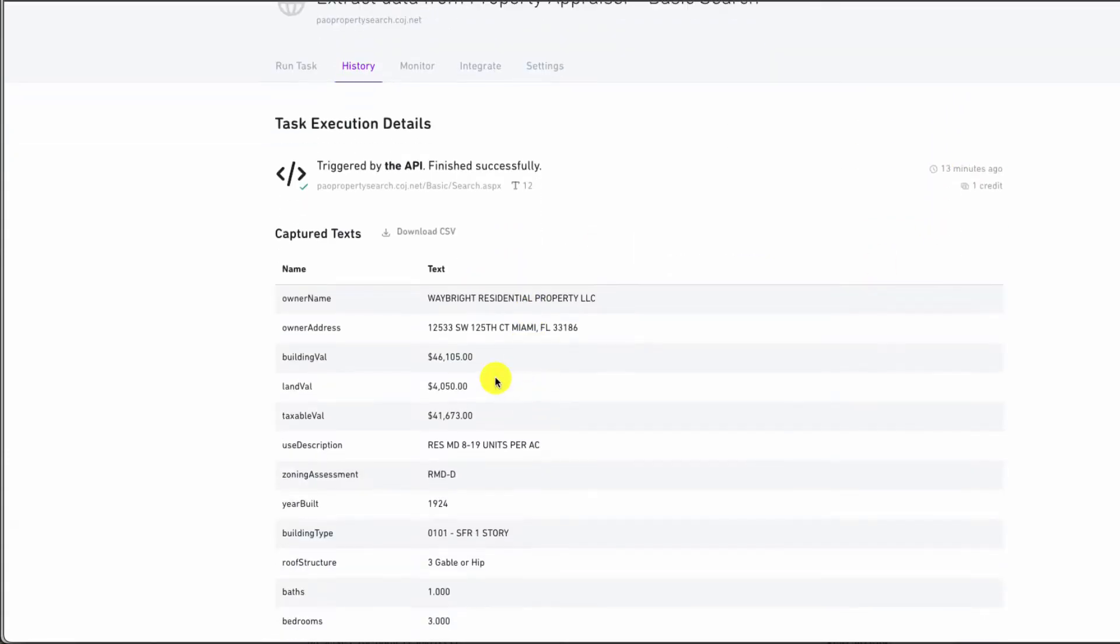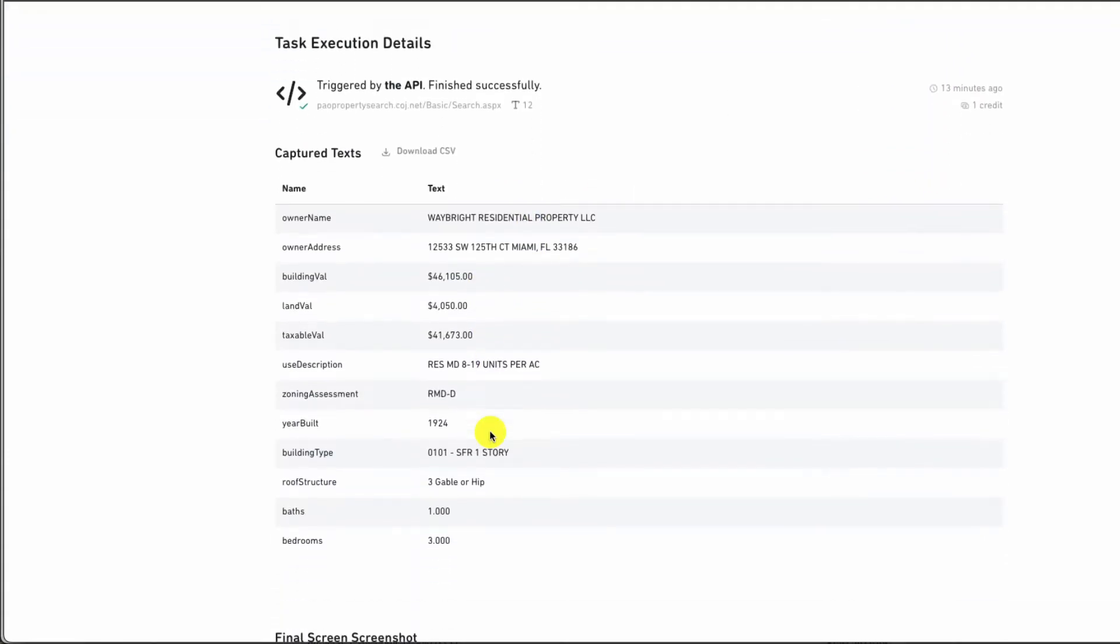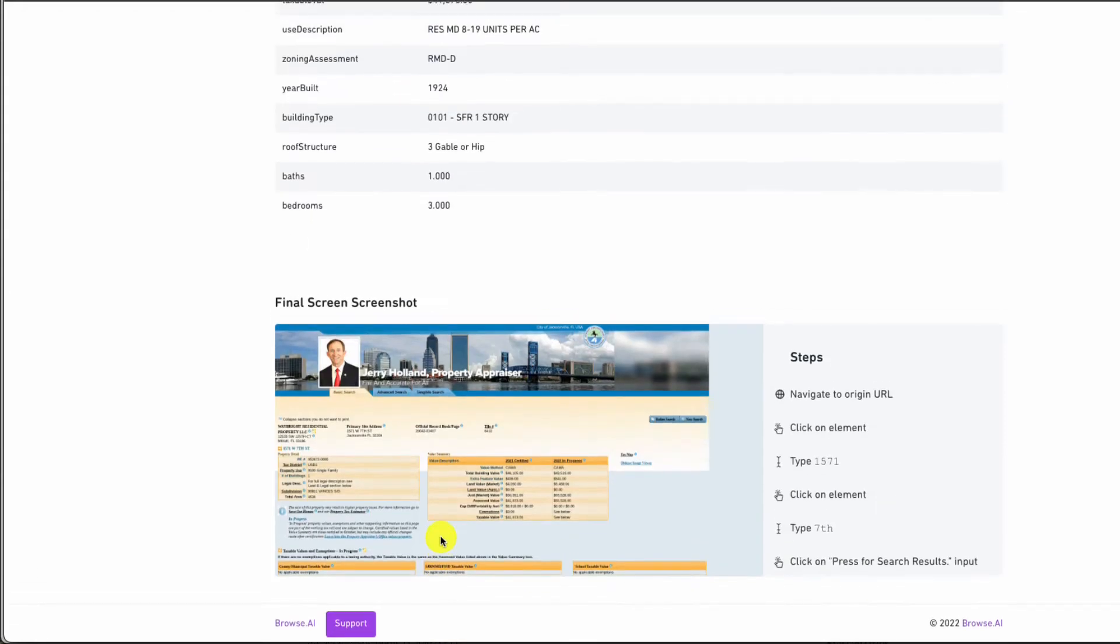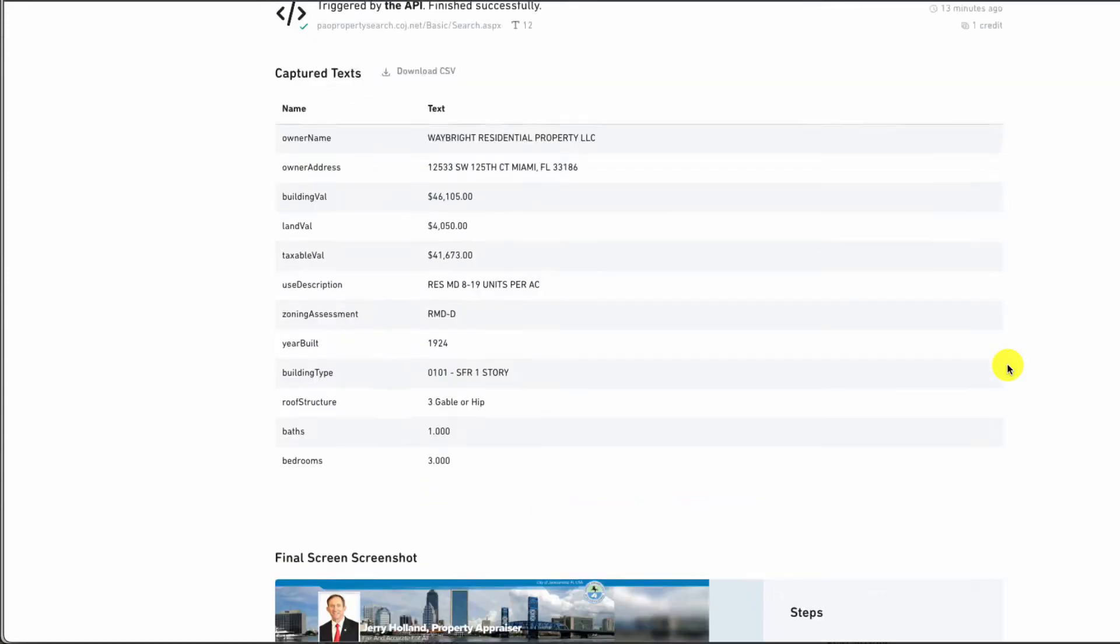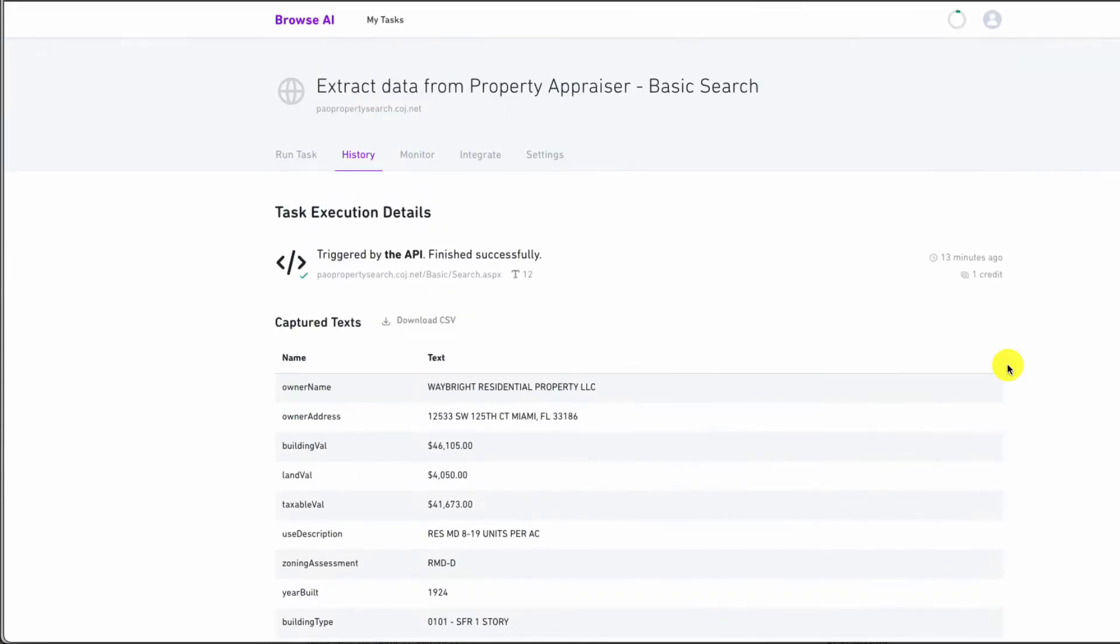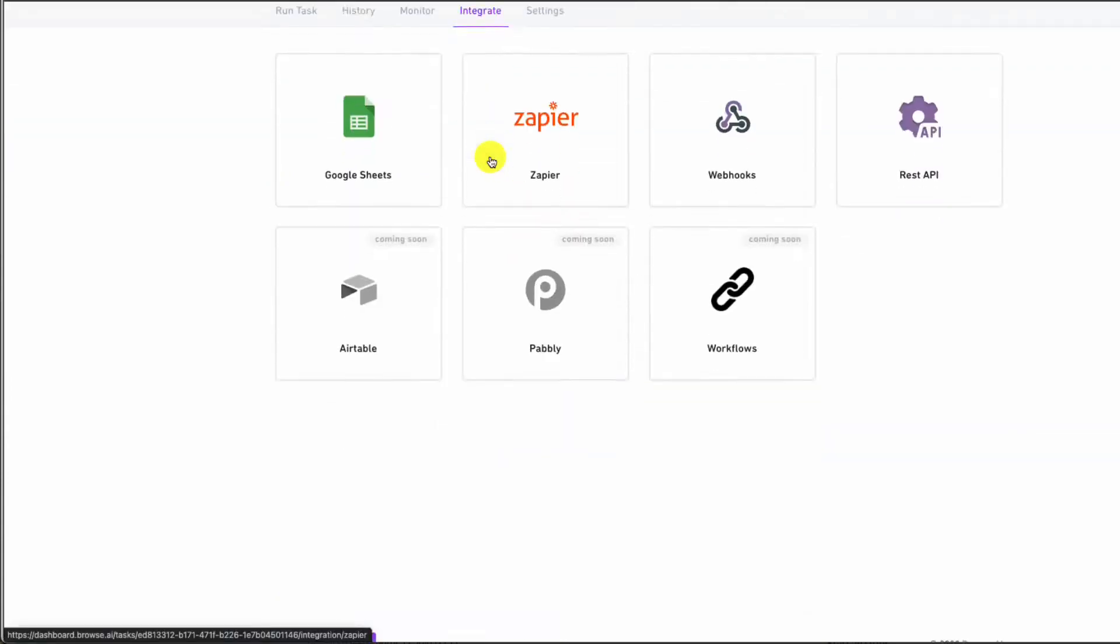Once we run this task, we're able to get information including owner information, building value, taxable value, description, zoning, year built, building bathrooms and bedrooms. We also get a final screenshot of how our bot performed, and if there's any errors, we could troubleshoot this here. This is really useful, and we could schedule this, but what if we have a list? We have a list of properties we want to get information for.